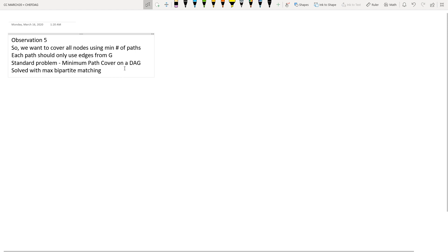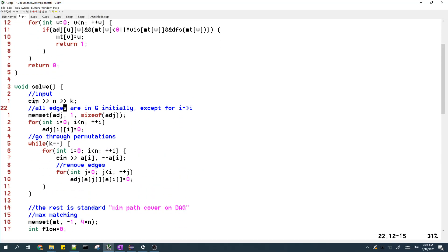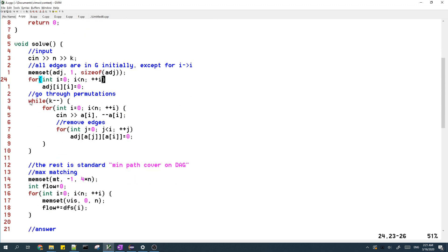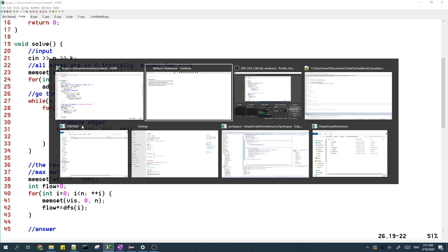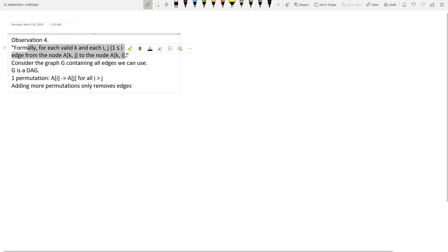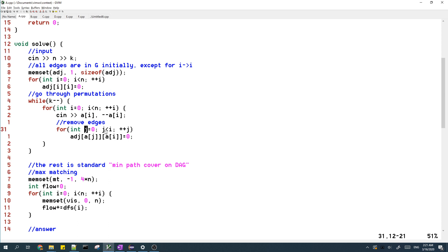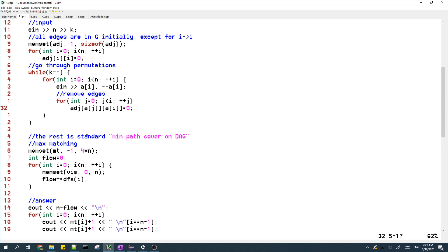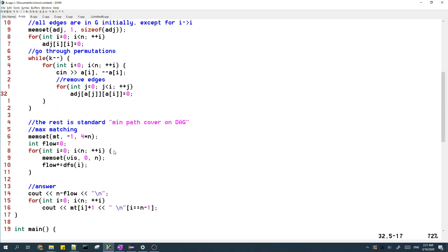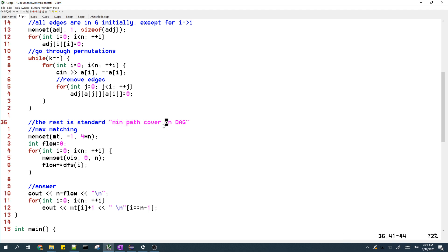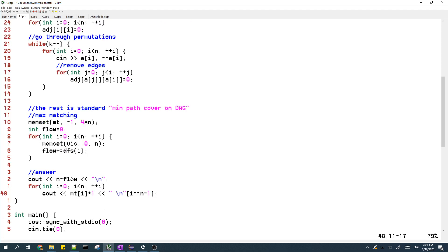Now I'll show my code here, which is pretty simple. We start with the input. Initially, all of the edges are in G except for self-loops. Then we go through the permutations one by one, and according to the condition in the statement, we remove the edges which we're not allowed to have. After we find the graph G, which is stored in this adjacency matrix, the rest of the solution is just implementing the standard minimum path cover on a DAG. You basically find the maximum matching and then use the matching for the answer.